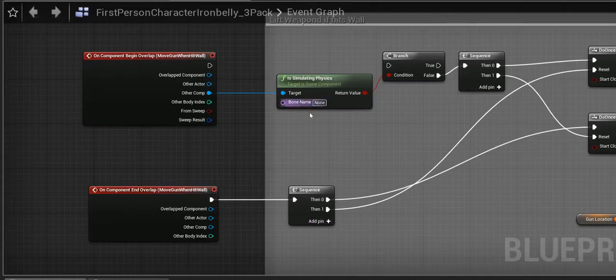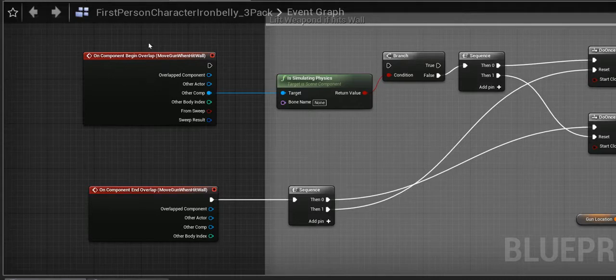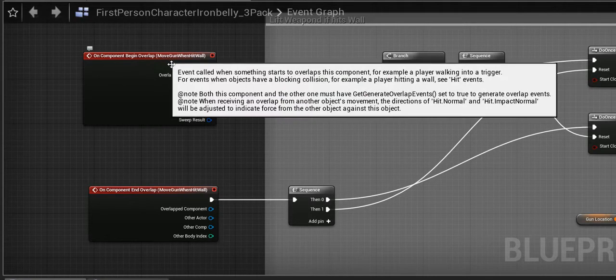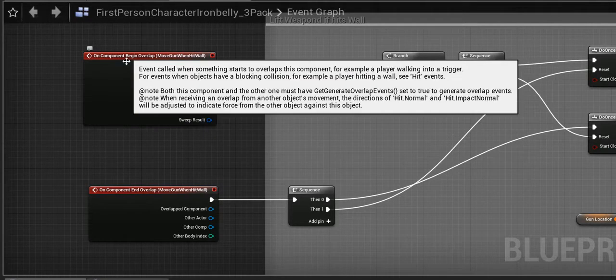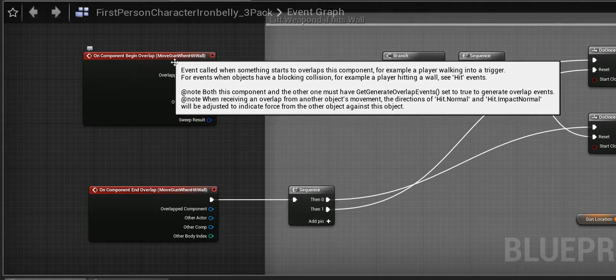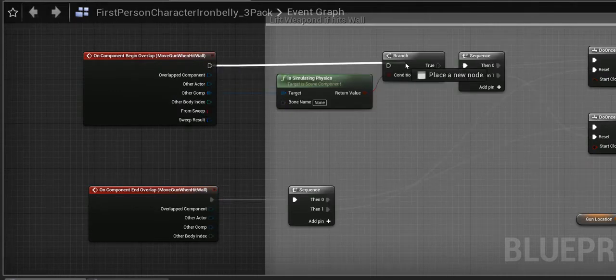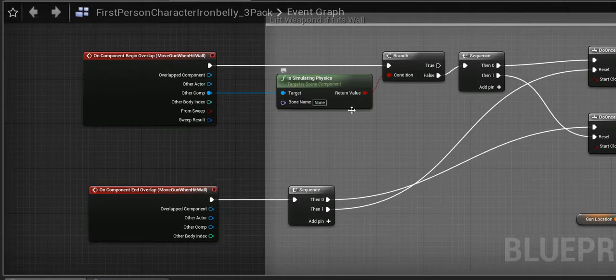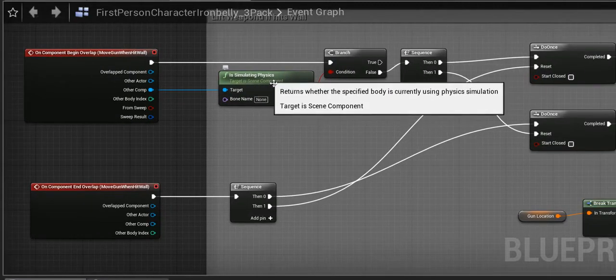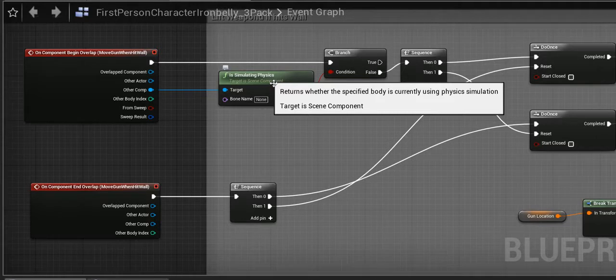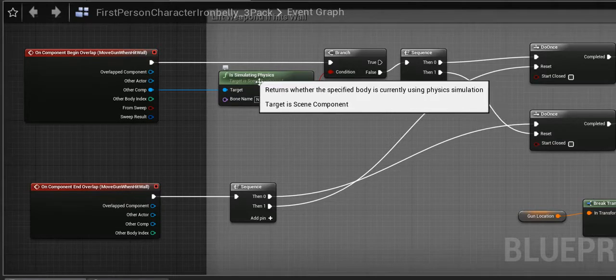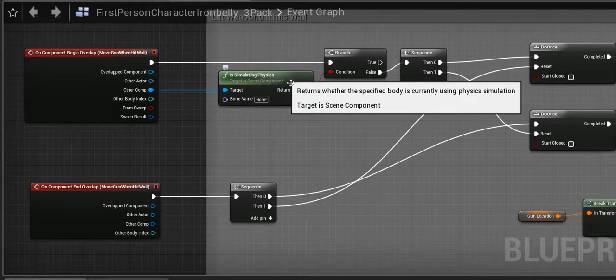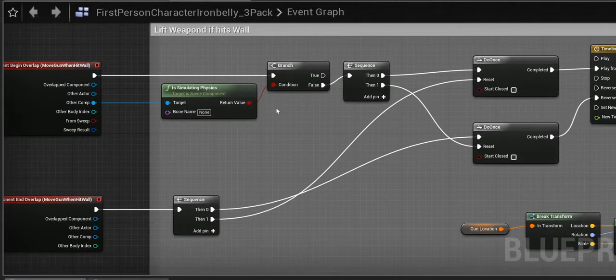If you go into your event graph, simply on that collision that we were just talking about that was on the end of the gun, you create an on component begin overlap. So anytime it overlaps with something, we just made it so if it's simulating physics we don't want it to overlap, because what will happen is the gun will come up but it'll be coming up and going down as it hits physical objects.